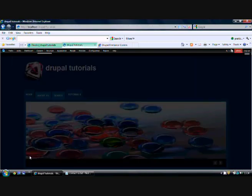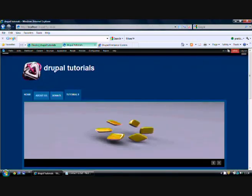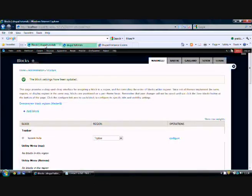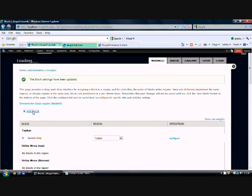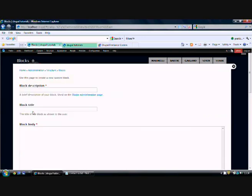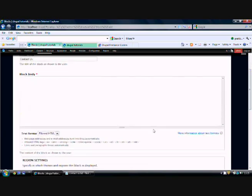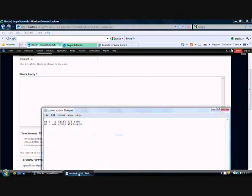Similarly, I want a customized block of my own, something I want to add on my own. For that, let me go to Add Block. Let me add a block - block title: Contact Us. Description: contains our phone numbers. Then the block body will contain whatever you want to show on this block.